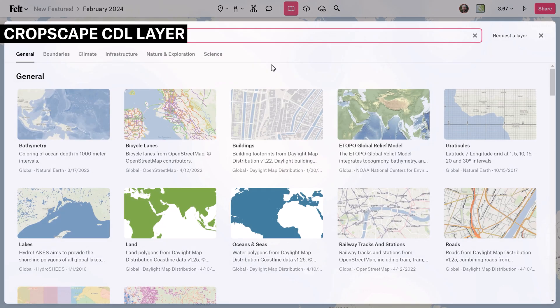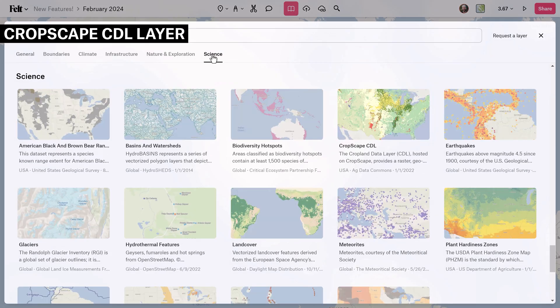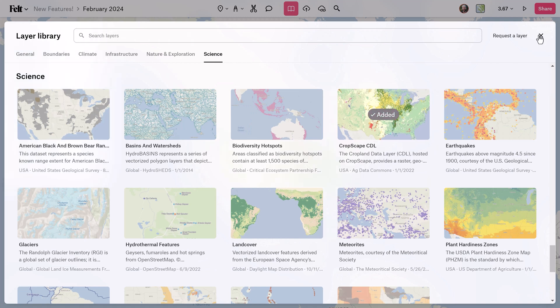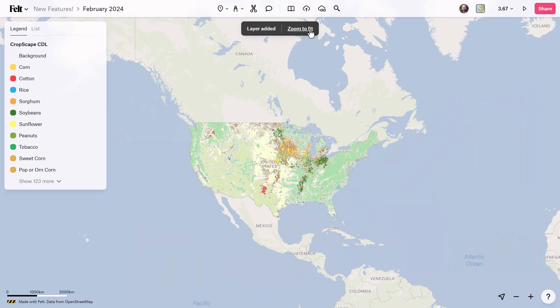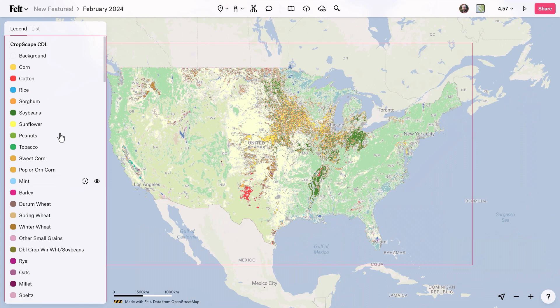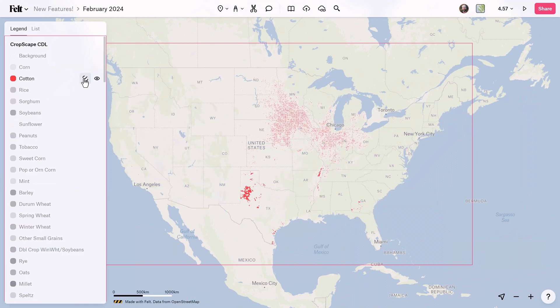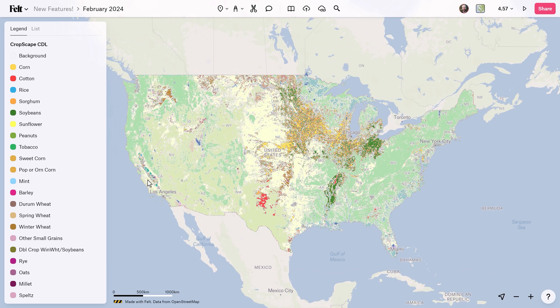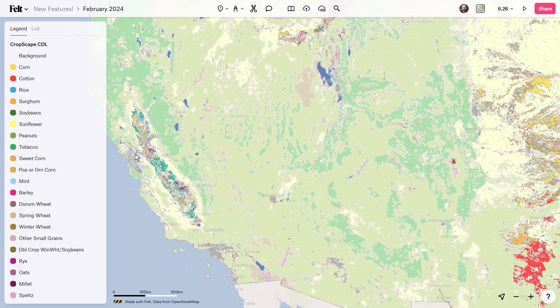We recently added CropScape's Cropland data layer to our layer library. For you folks working on sustainability, agriculture, or land cover monitoring, you no longer have to re-upload this data set to Felt. Simply add it directly from the layer library where it will load incredibly fast.